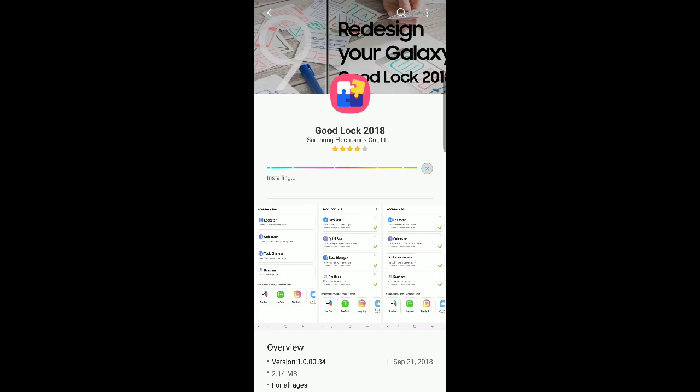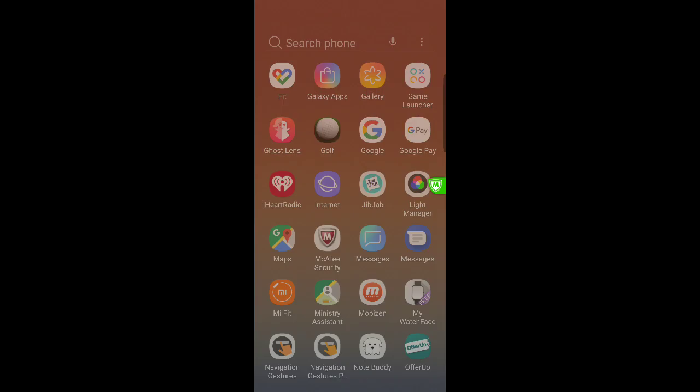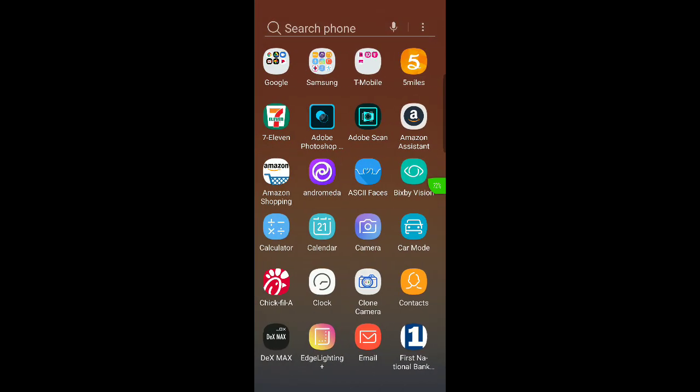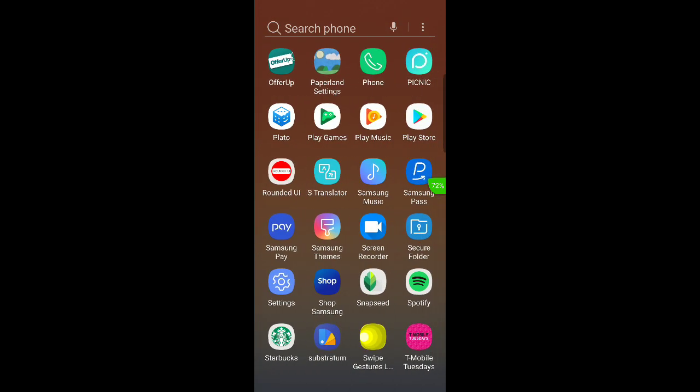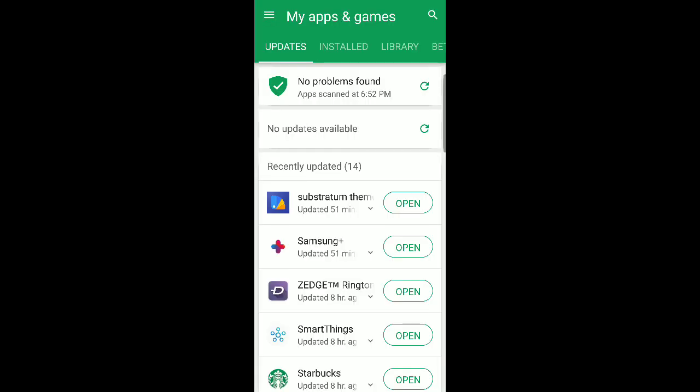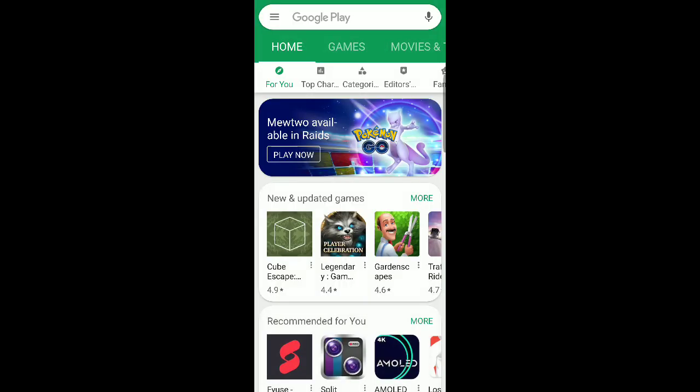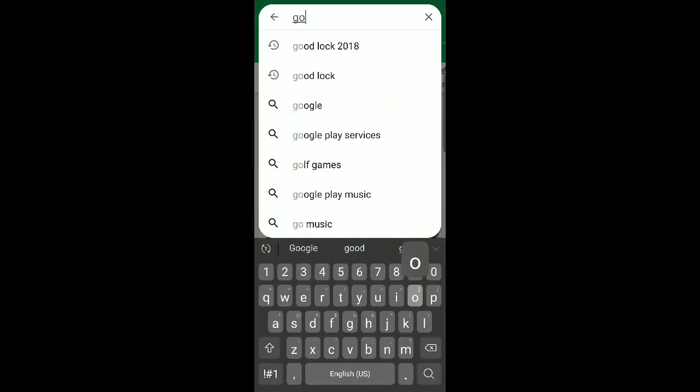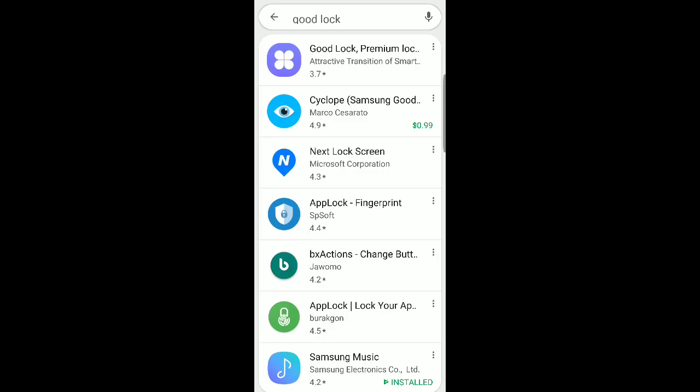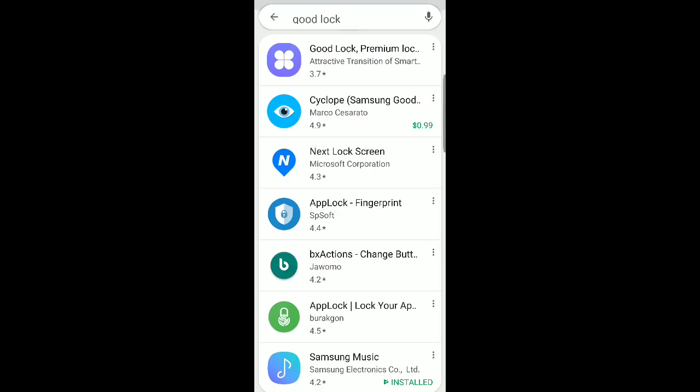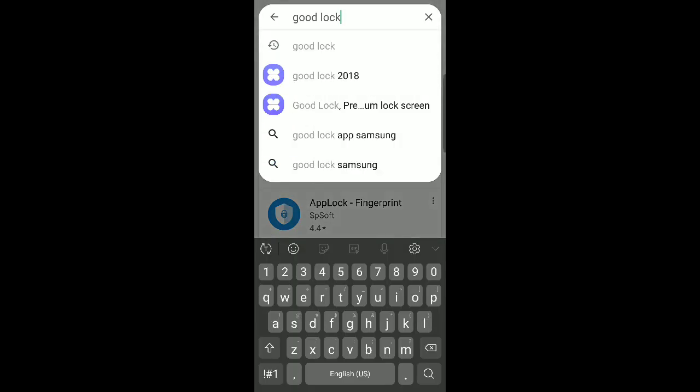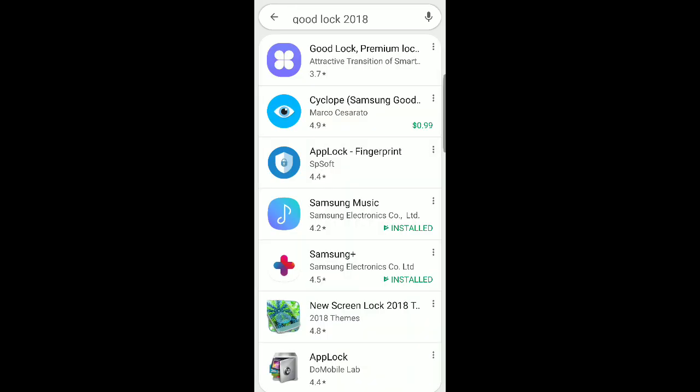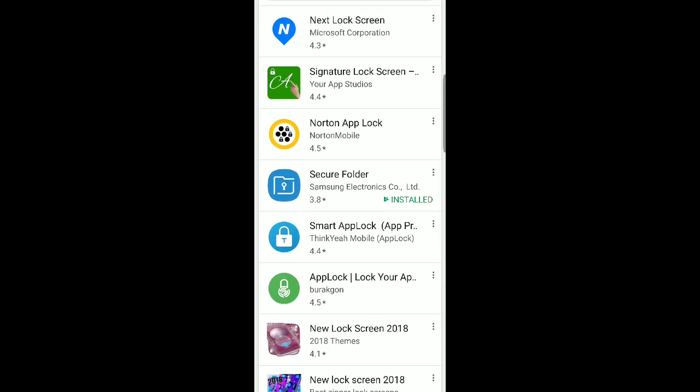However, if you were to try to go to the Play Store, so let's say if I went here in the Play Store and I was searching for Good Lock, if I search for it in here it's not going to pop up. If I even type 2018, Good Lock 2018, it's still not going to pop up.